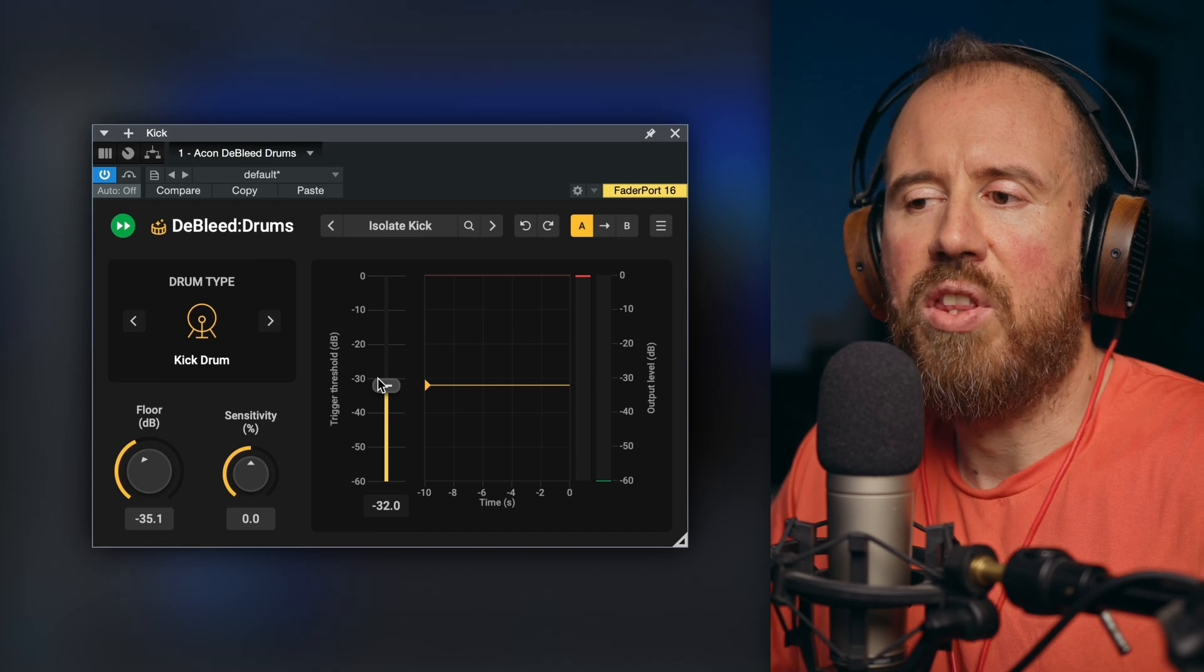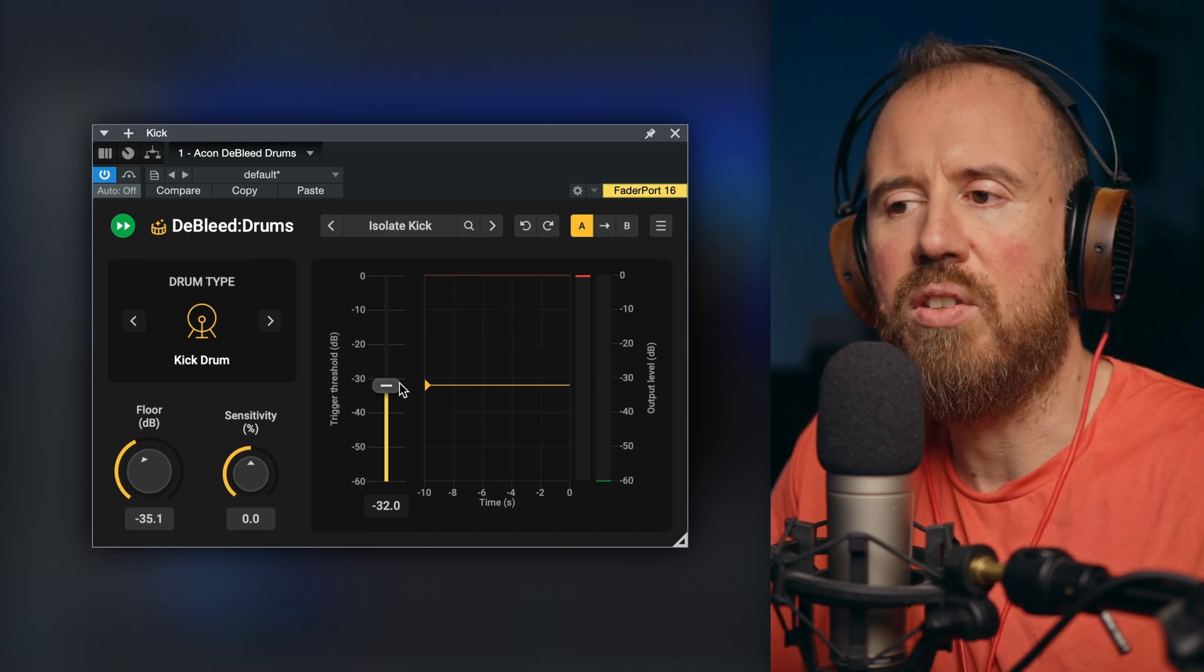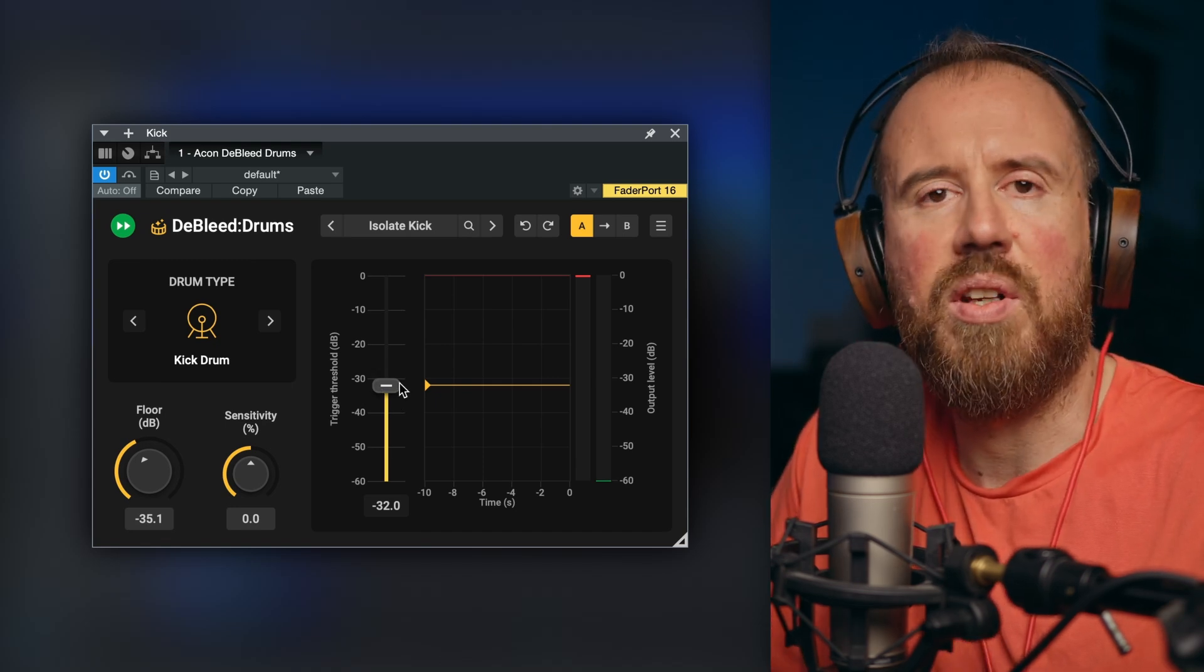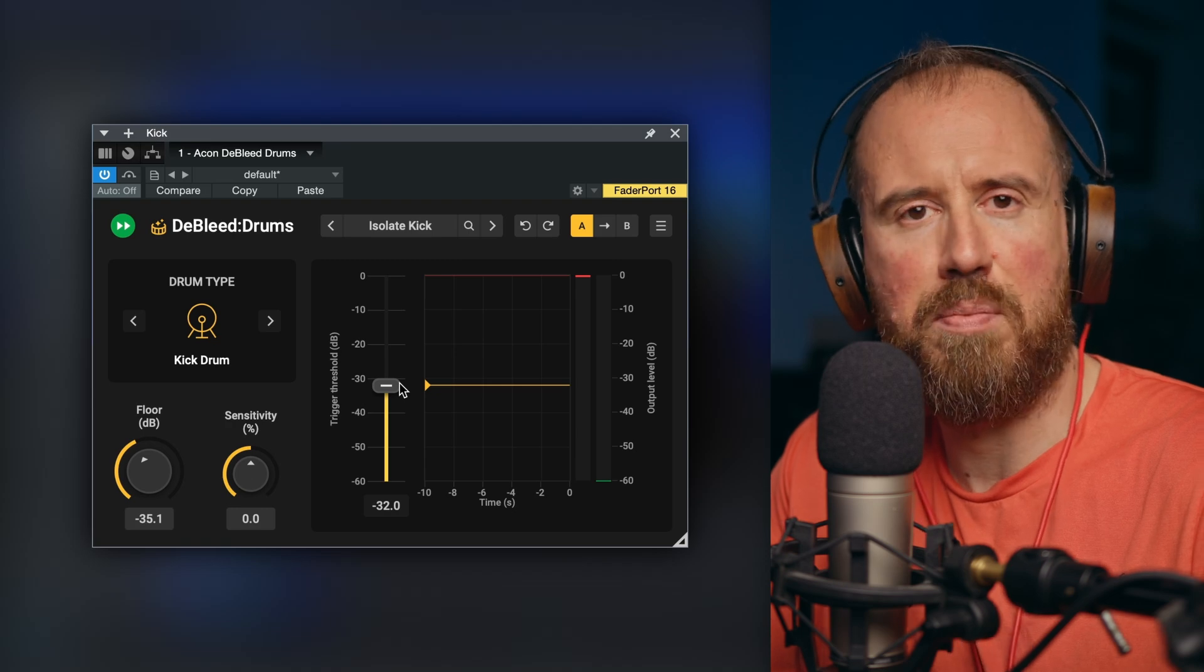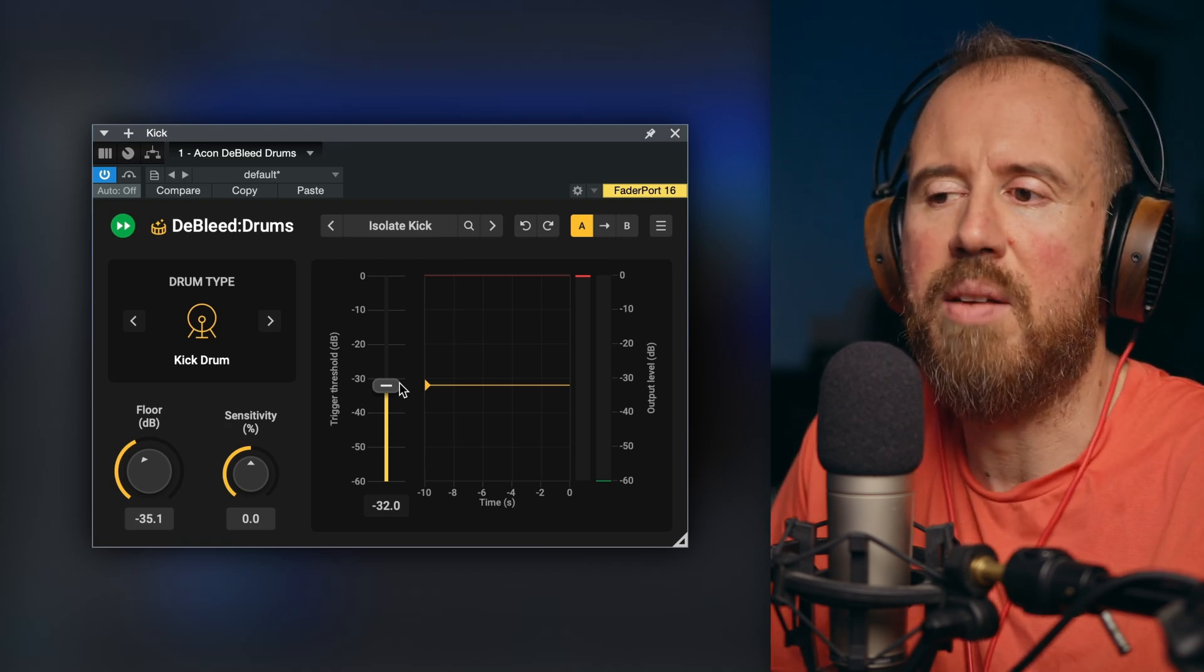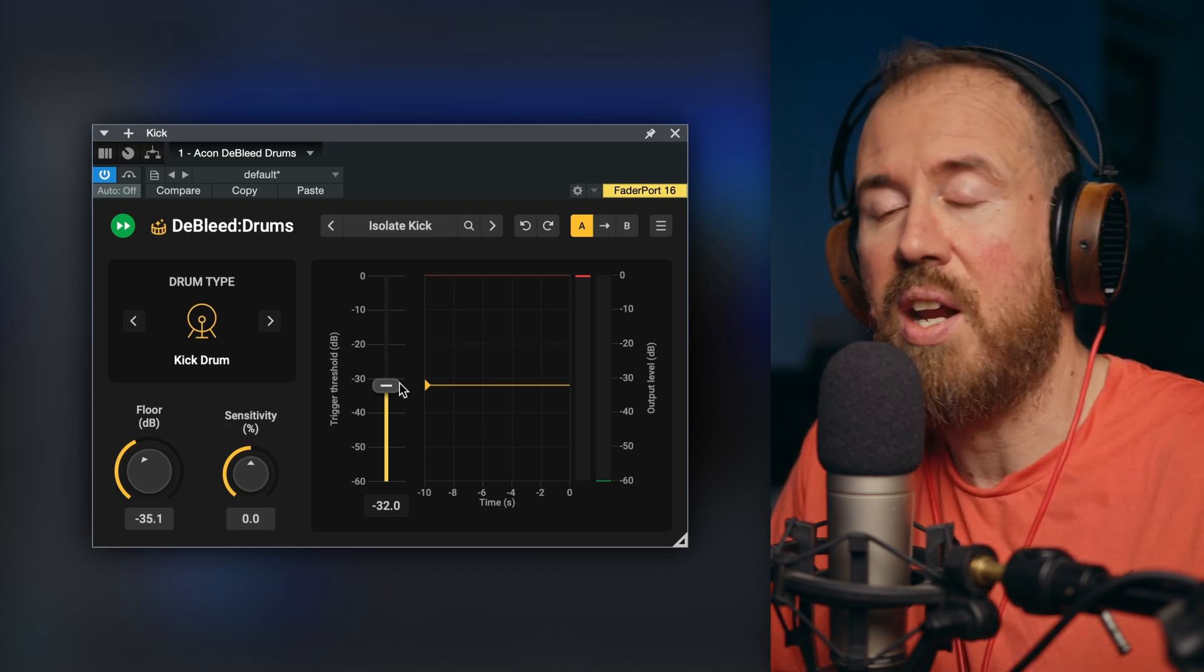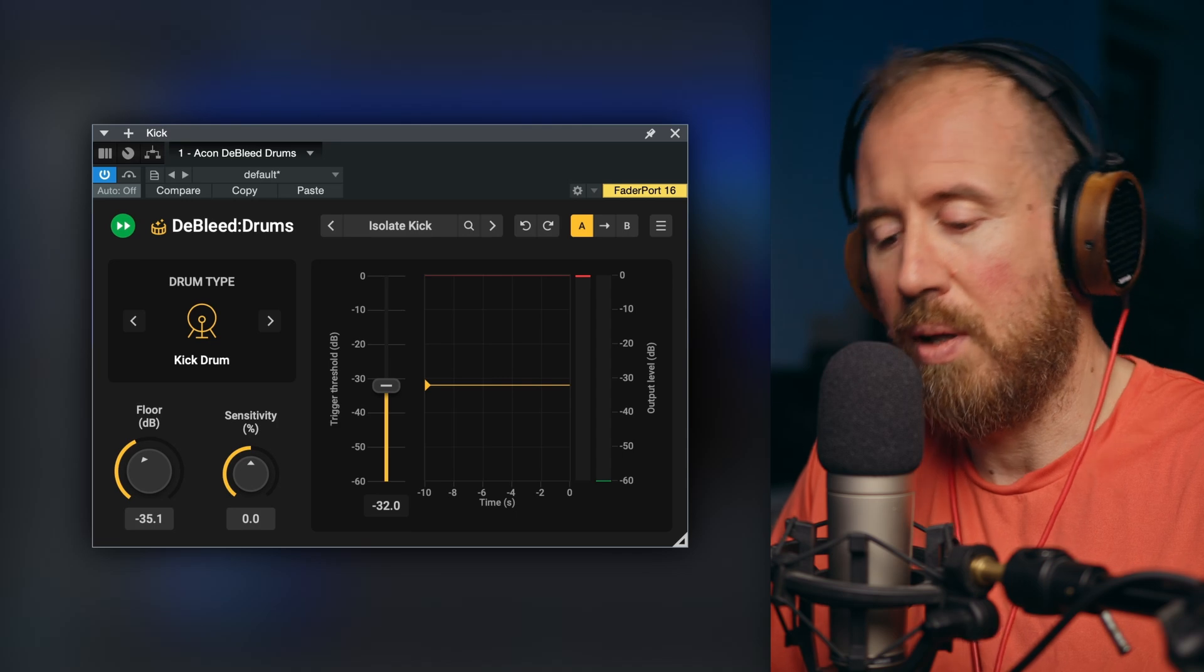Now in addition to that, we have a threshold slider. This can be useful in terms of fine-tuning things, but anytime that you use some of these presets, they're at a really, really good starting point, so you might even not have to mess with it too much.